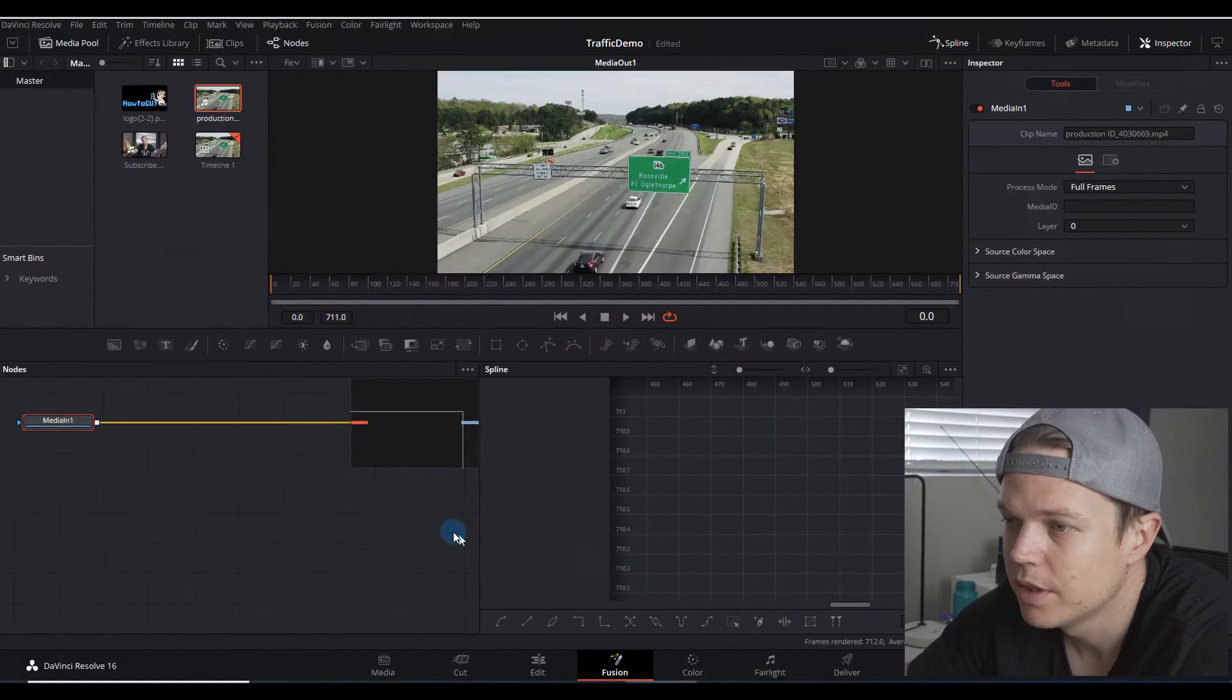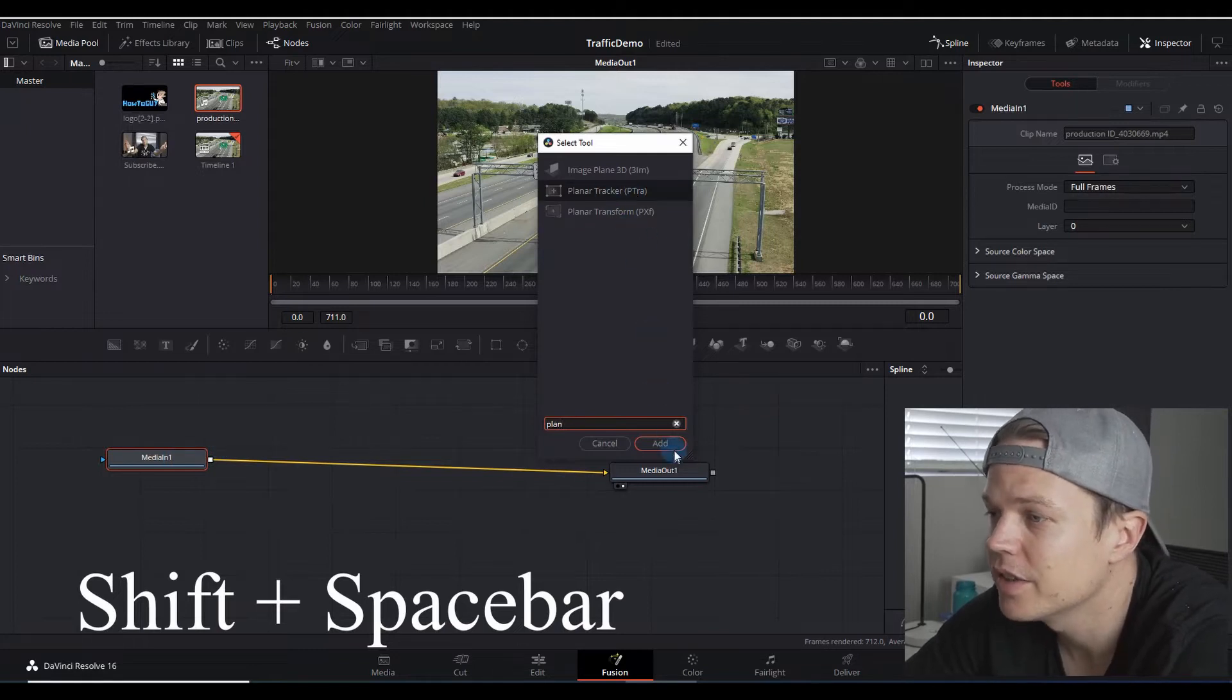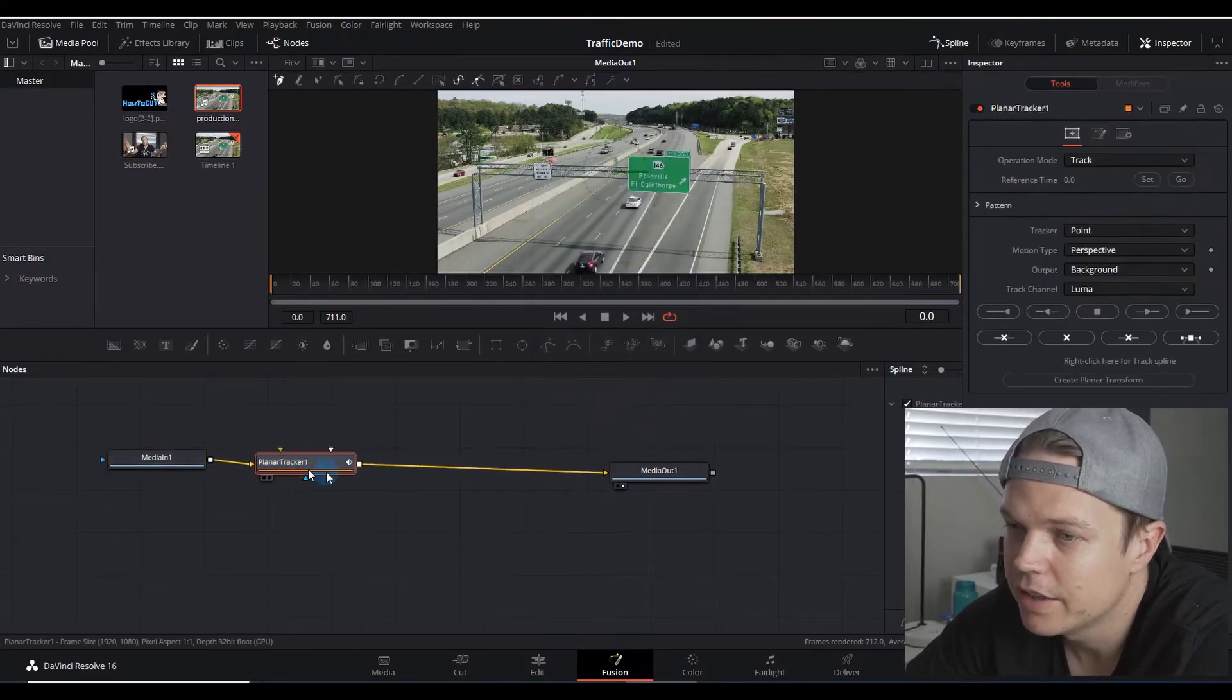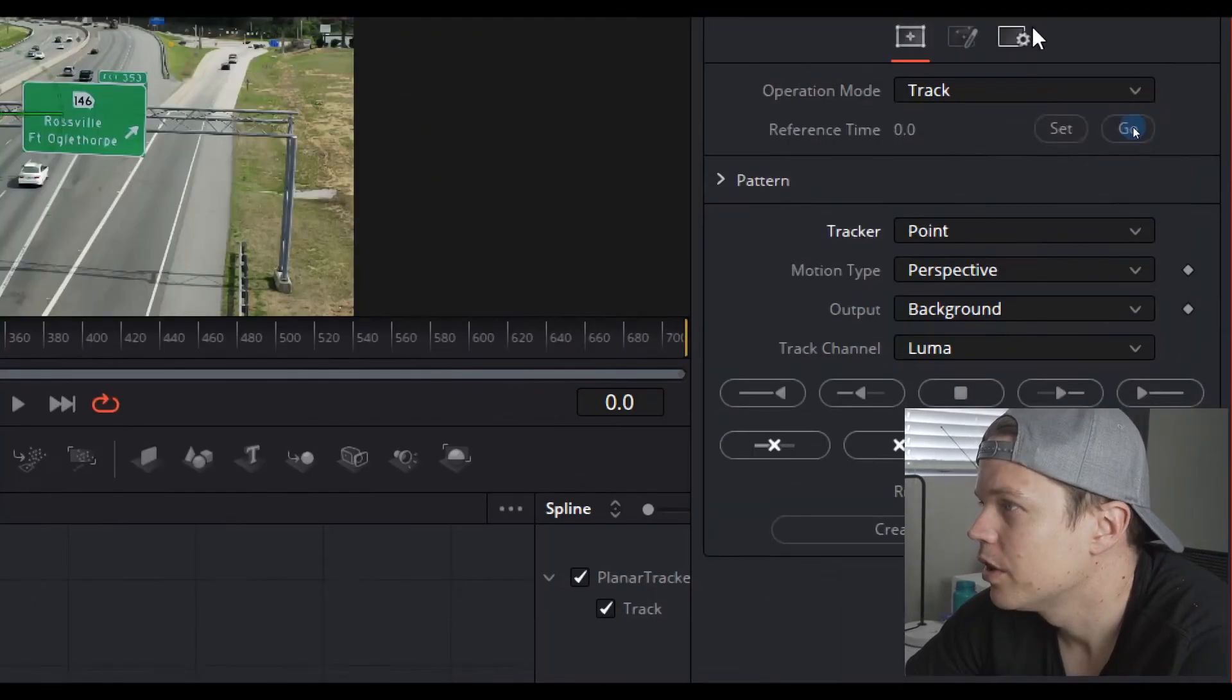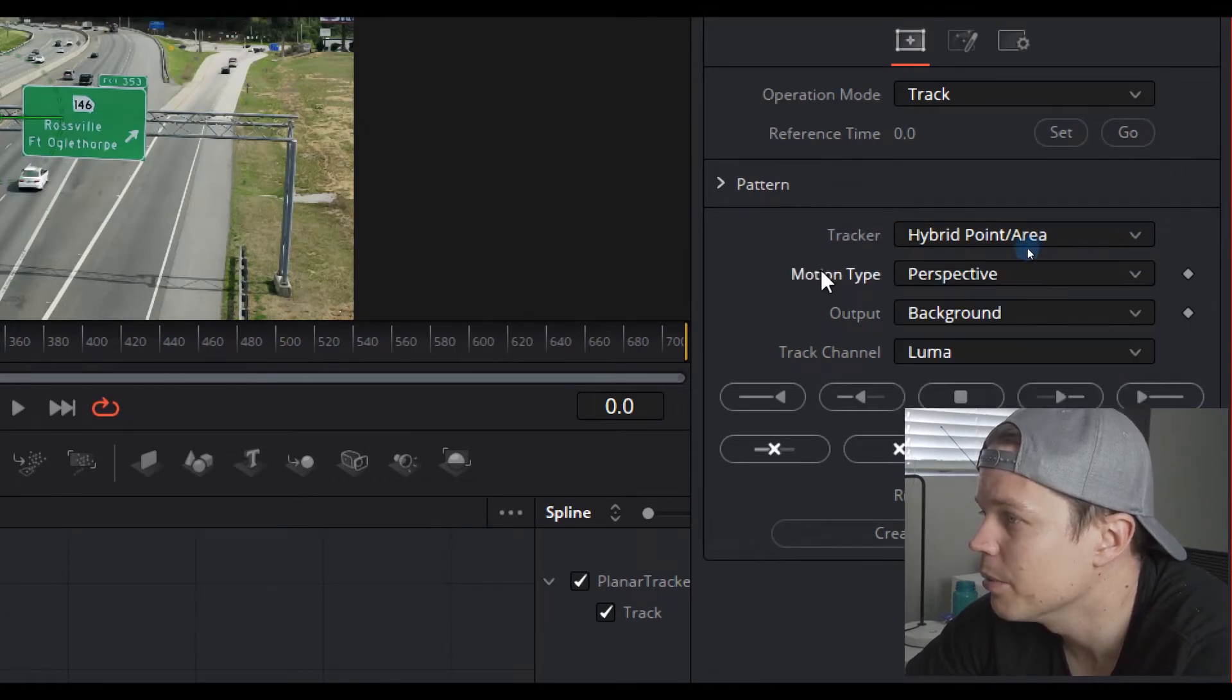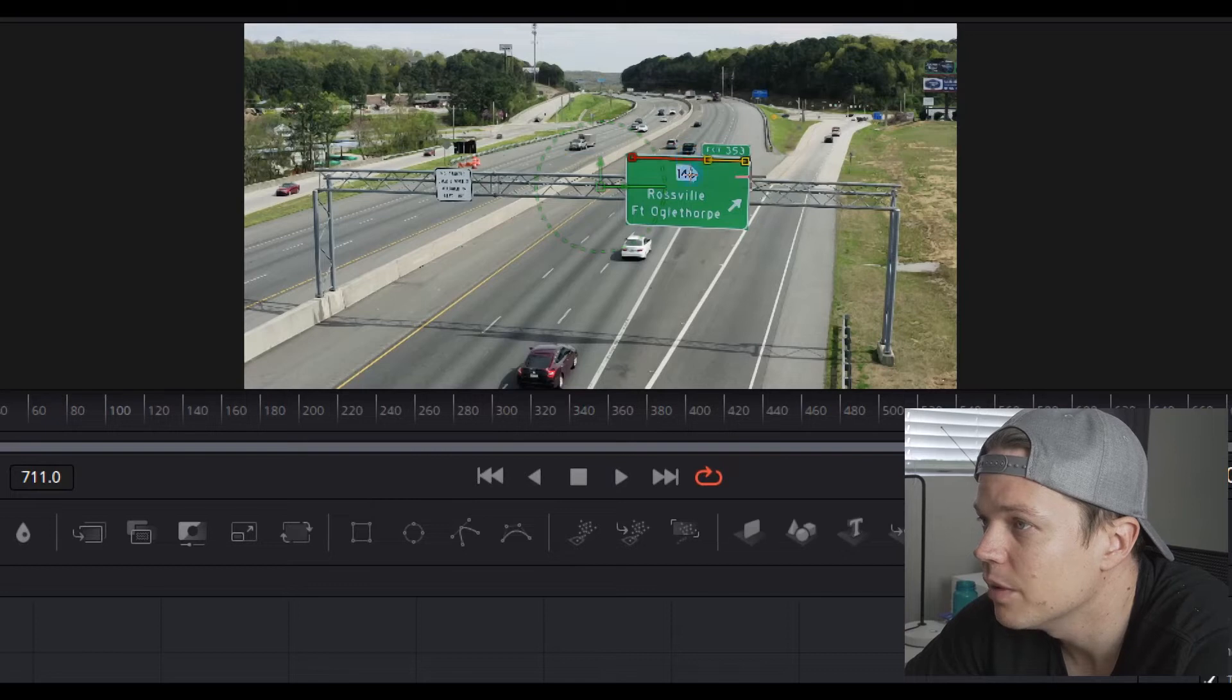Click this node on the left, press shift and spacebar, and we need to get a planner tracker. That's the one you want at the top. Double click that and it will add it in. Drag this timeline right to the left hand side, otherwise you get problems. Track is fine for the operation mode. We're gonna do hybrid point area for the tracker type, perspective for the motion type.